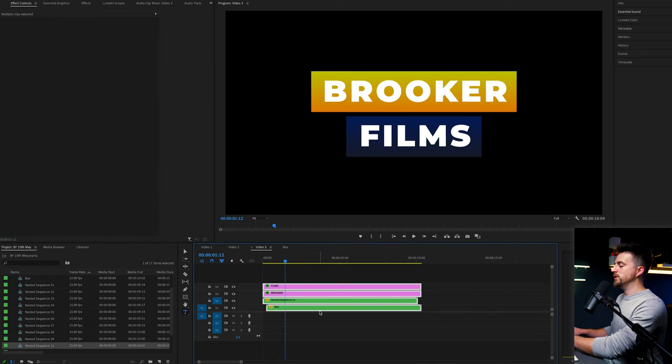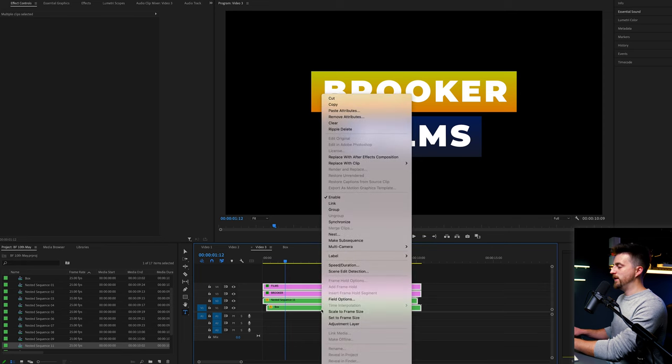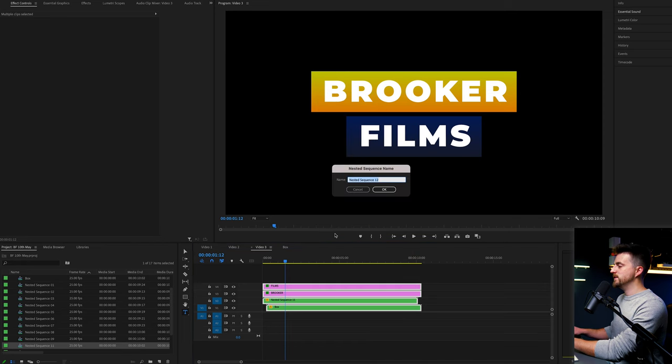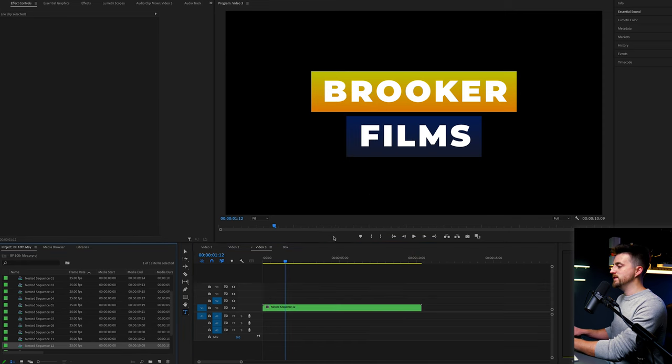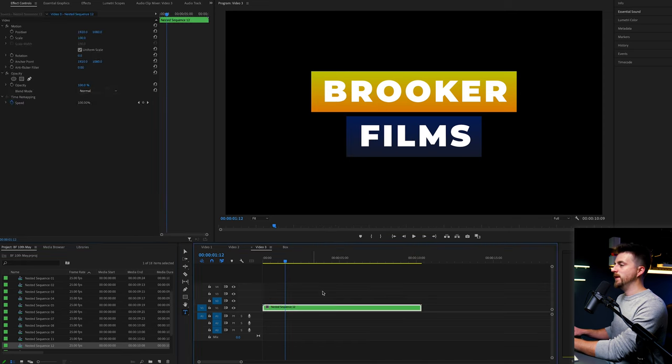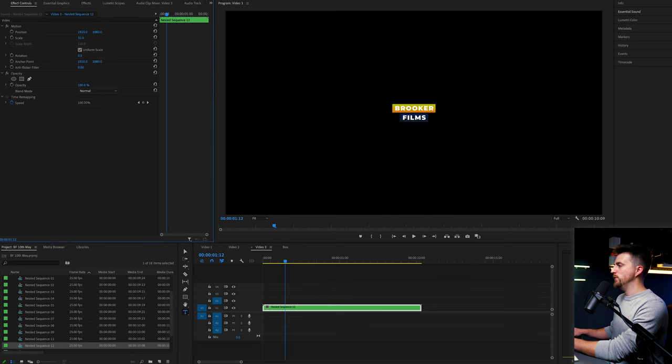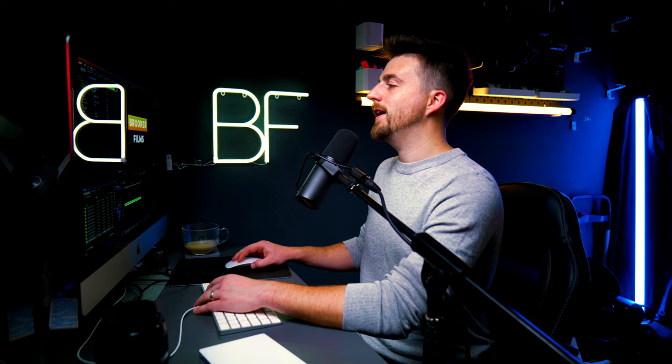But from here, I'm just going to highlight everything. We'll select nest to put it into a nested sequence. And now we can just go ahead and move the scale.